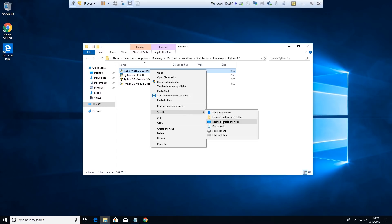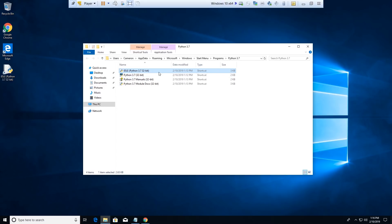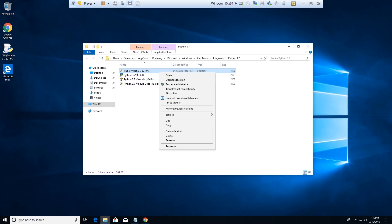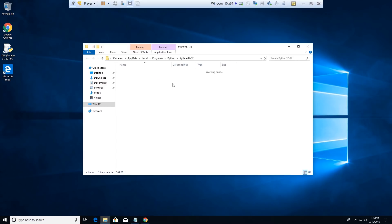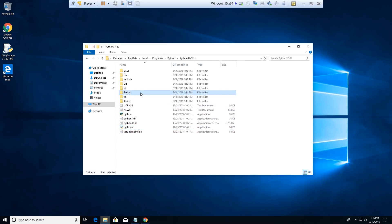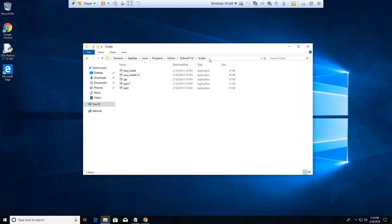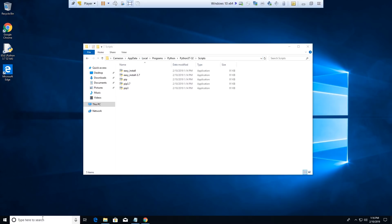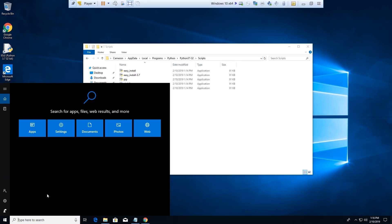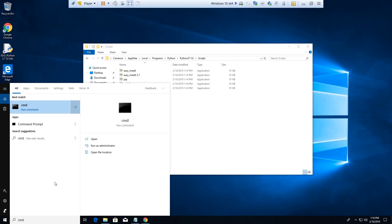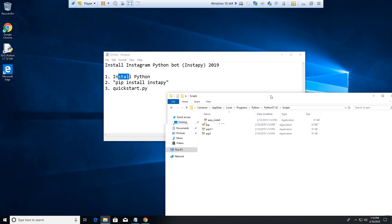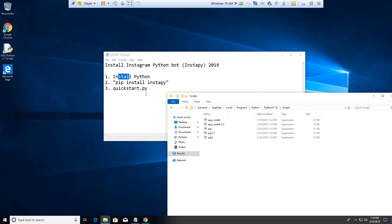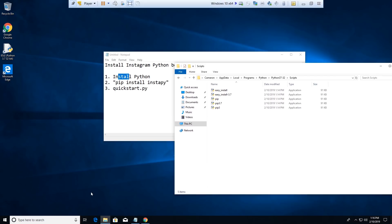I'm going to open file location on Python IDLE, then go into the Scripts folder and copy this directory path. Then I'm going to go over to the command prompt — type in CMD. If you don't know what I'm doing, I'm basically setting it up so we can do a pip install of InstaPy. Pip is a package installer.